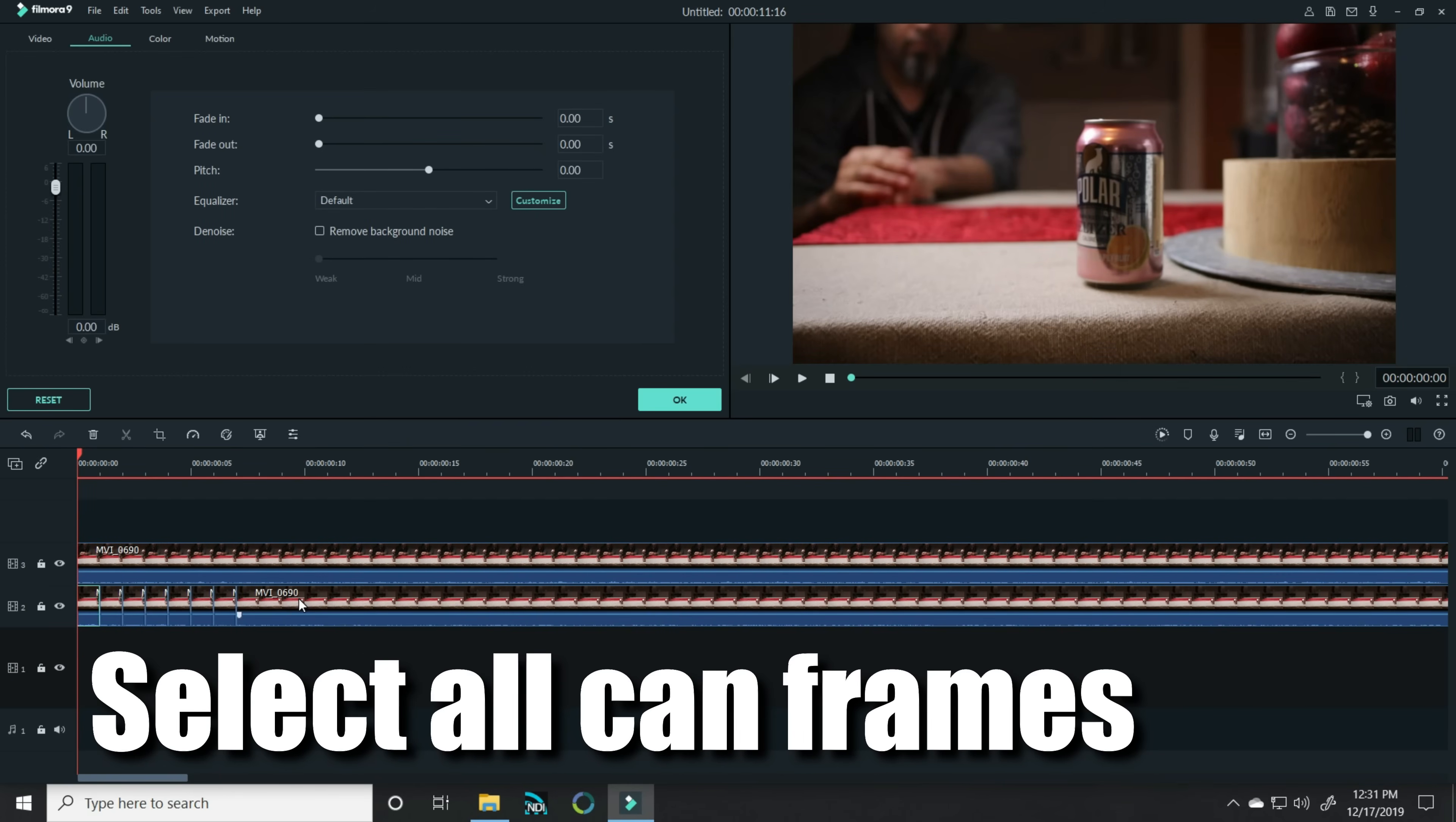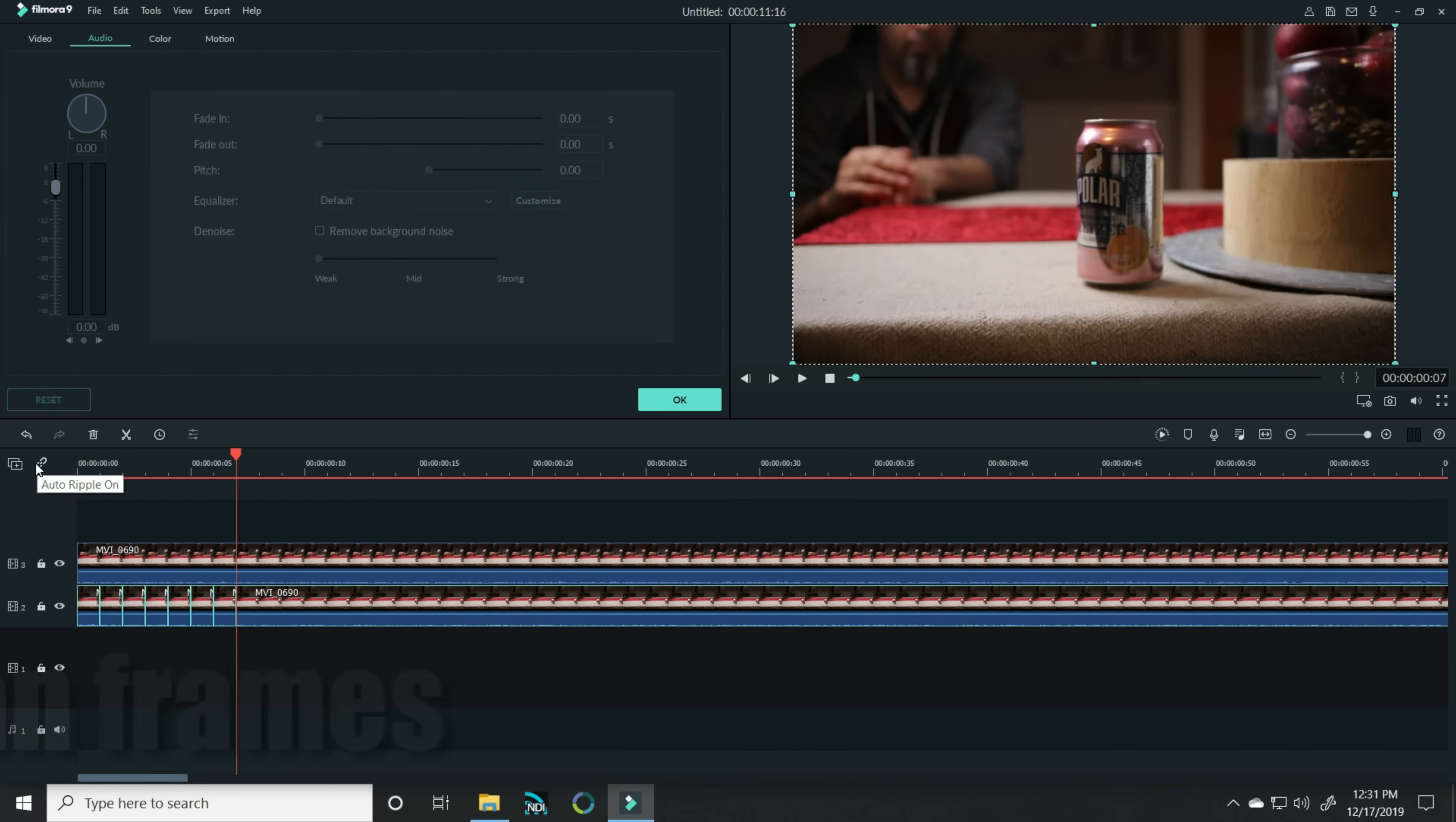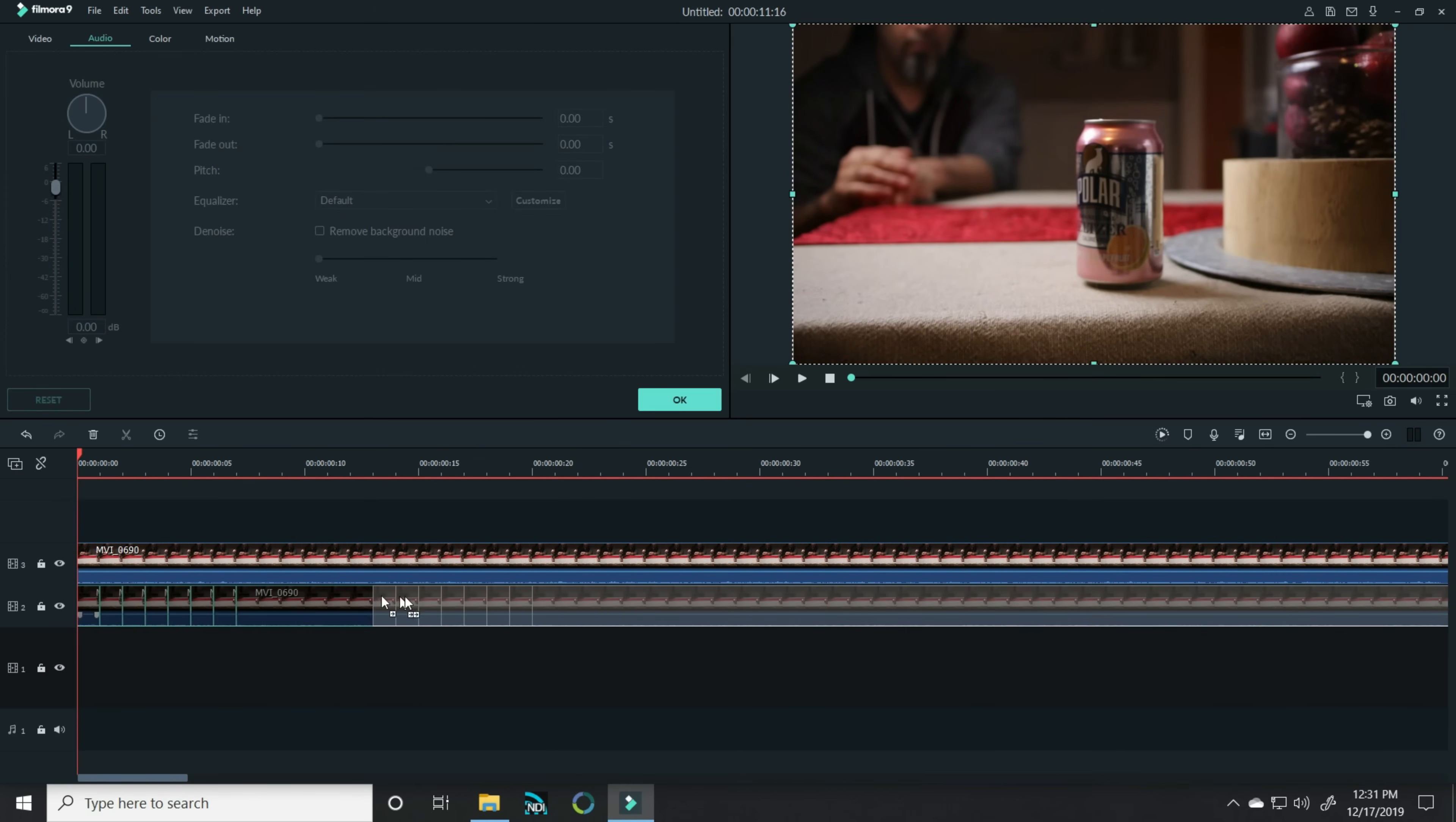I'm gonna select all of these in the bottom and move them over. I'll turn off the auto ripple, and I'll left click and hold and slide all these over. What I'm gonna try to do is line up these segments so that when I close my hand, the can begins to crush.